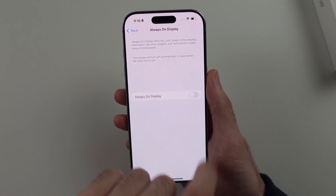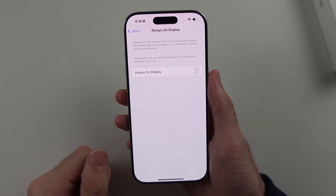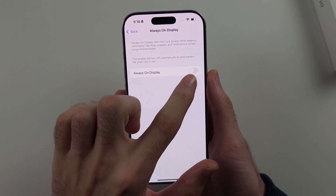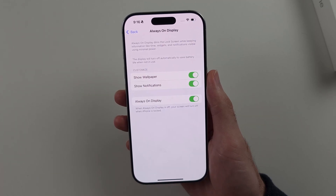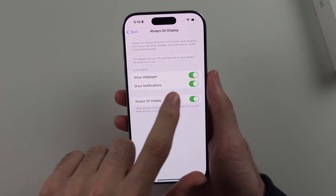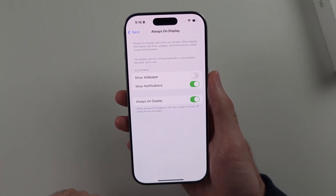If you tap this toggle, this will turn off Always On Display. However, you may want to leave this one on and just turn off the Show Wallpaper option.